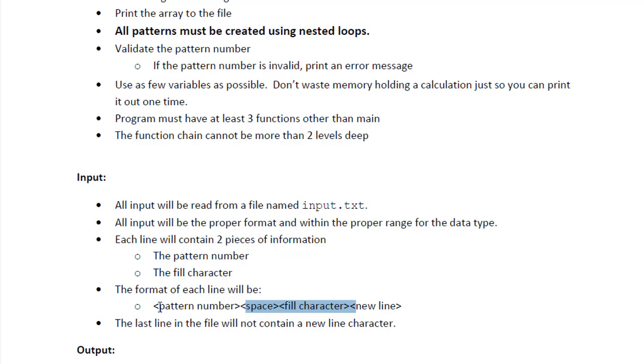So the pattern number will be, let's say one, then space, and then fill character, which could be really any character from the keyboard, but we'll be using like plus and x, star and so forth.